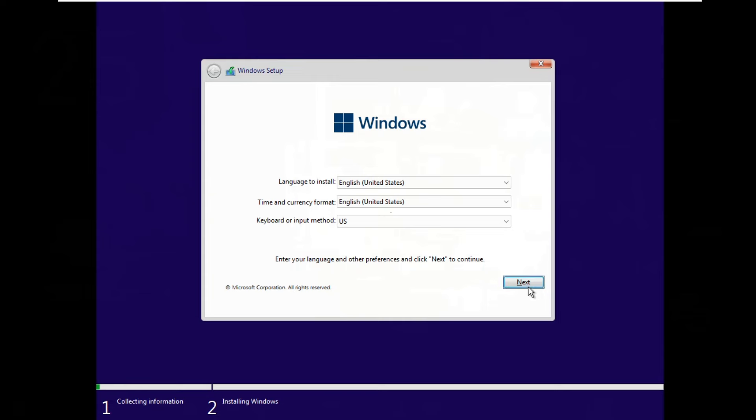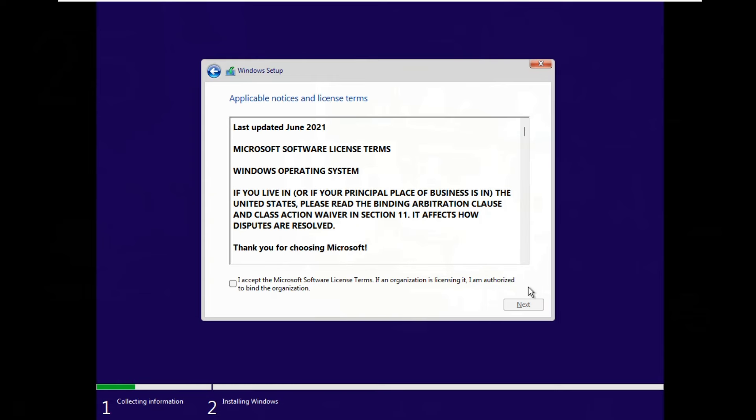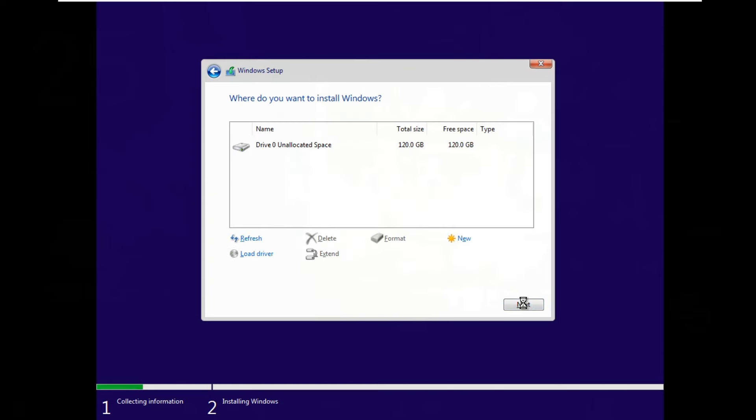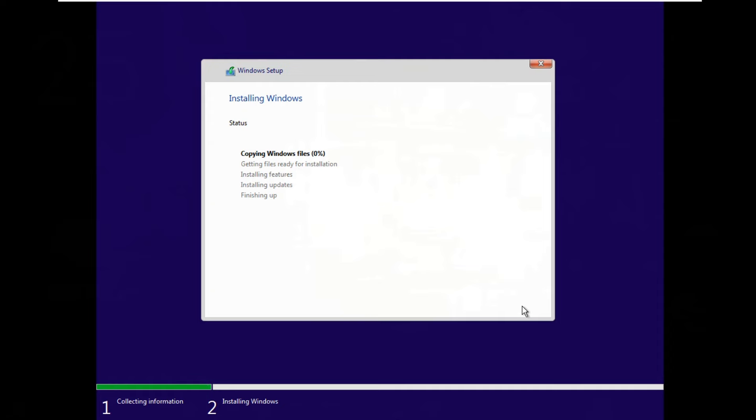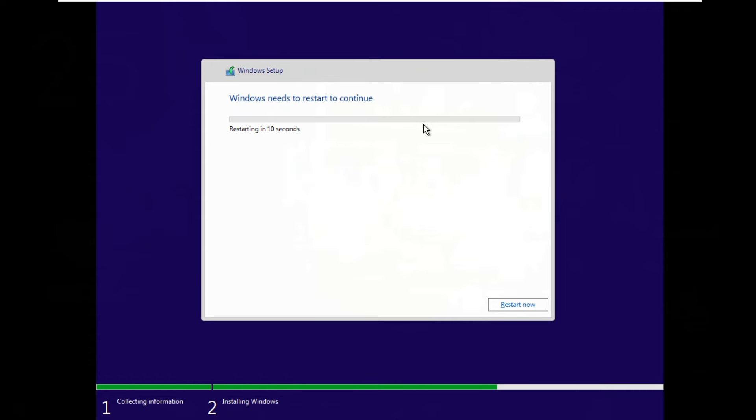Click Next, click Agree to the Microsoft Software Terms, then click Next. Select Drive 0 Unallocated Space, then click Next. It will take 15 or 30 minutes to complete the Windows 11 installation. After the installation is done, click Restart.